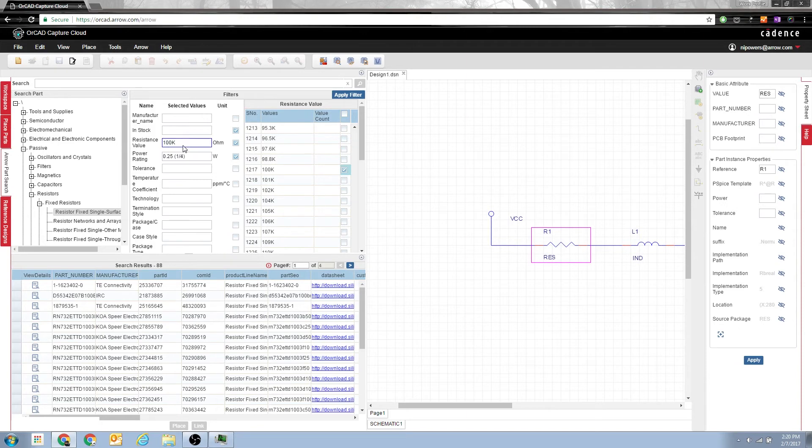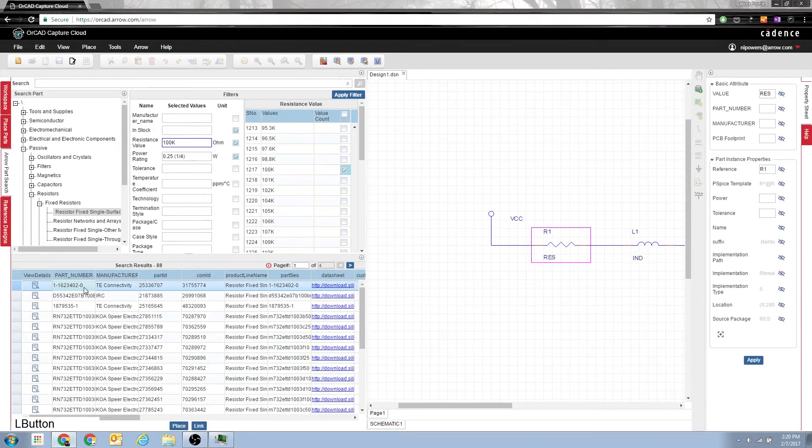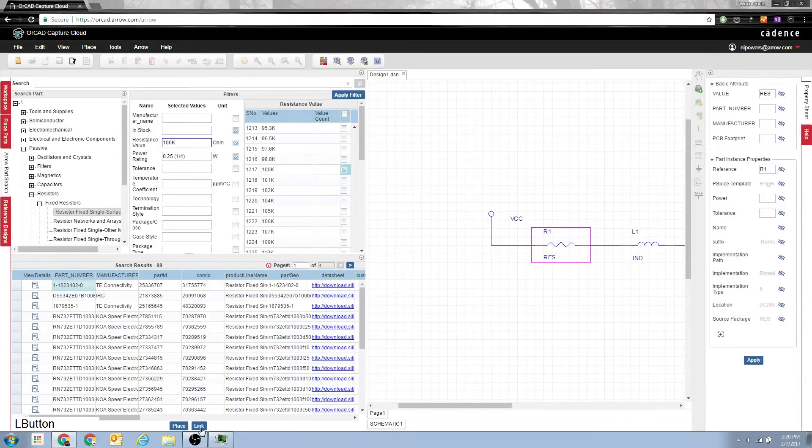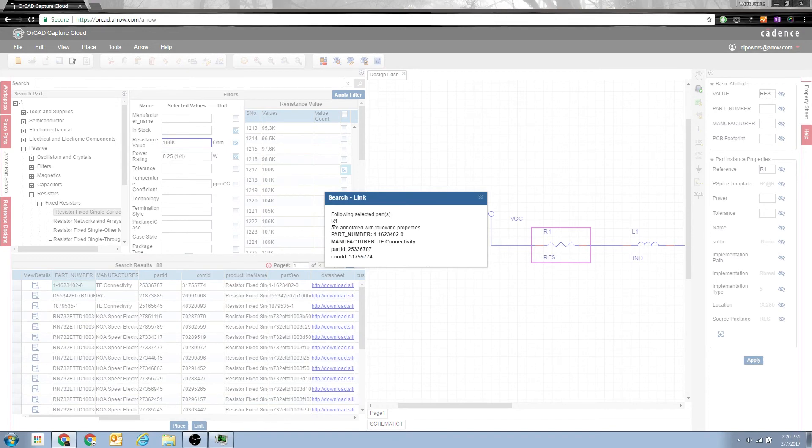Now I can select one. This is a TE Connectivity part, the 1-tac-1-6. I have my resistor selected over here and I just click link and you can see it says the following selected parts R1 has been annotated with the part number, manufacturer, and part IDs.